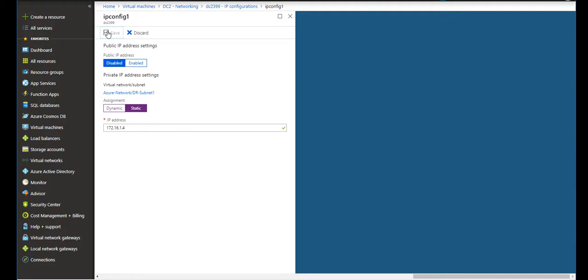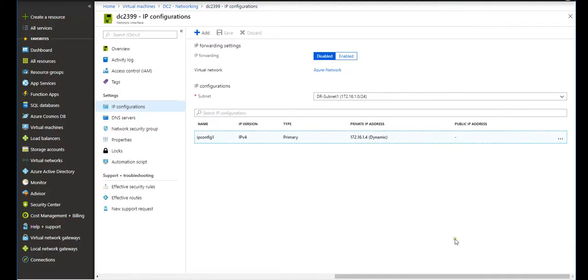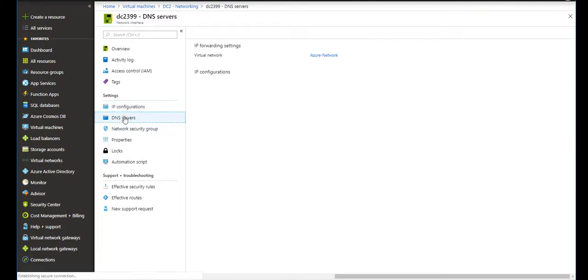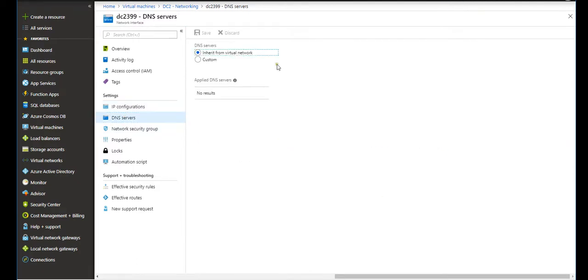Once we do that, keep this in mind: it may take a little while for this configuration to take effect on the VM itself. Anyway, we have done it static. And one more thing: in the DNS servers, right now it's using inherited from virtual network.